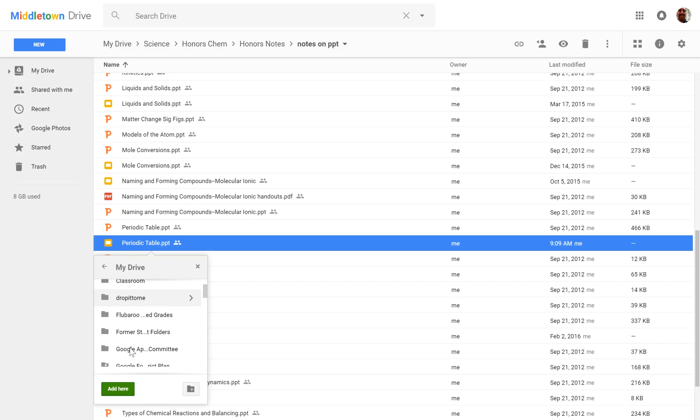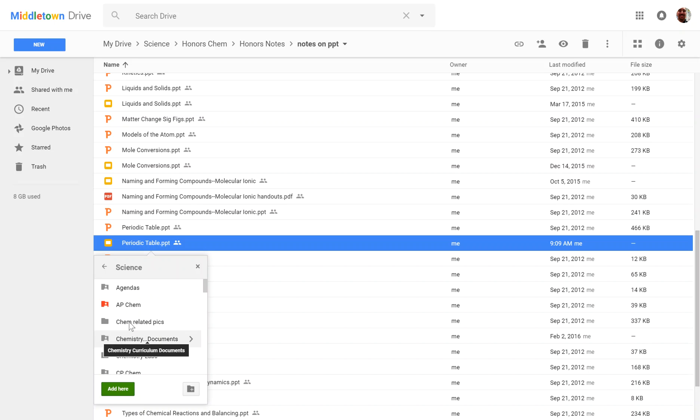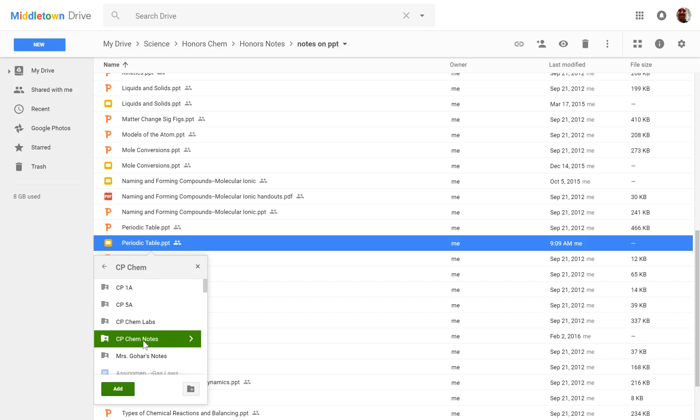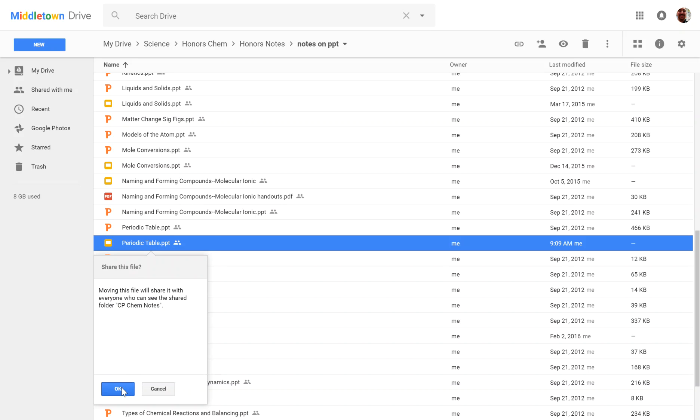I find the place that I want to put this file into. So like I said, I'm going to put it in CPChem, and I'm going to put it in My Notes. And once I do that, I'm going to click Add Here.